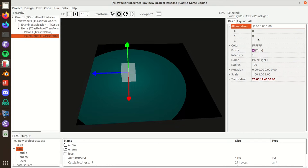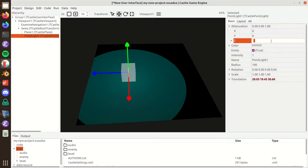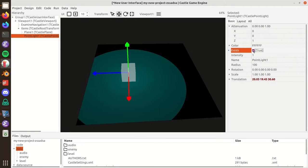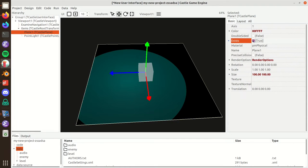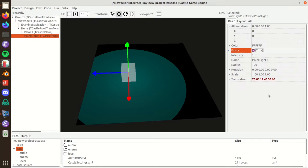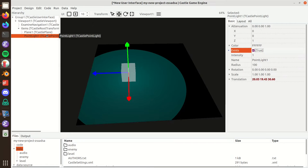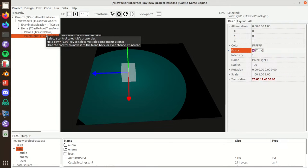I can configure the color and intensity. I can also configure the attenuation, which determines how fast the light intensity drops with distance. By default, light intensity falls off with the square of the distance, which is a realistic simulation. You can also toggle the existing property to make the light appear or disappear — and that's it for the point light.